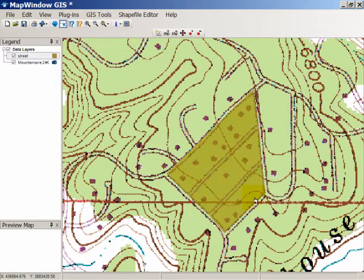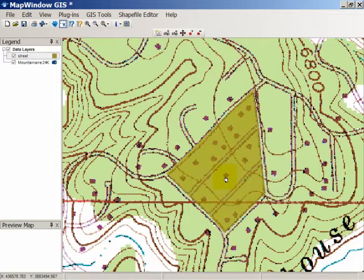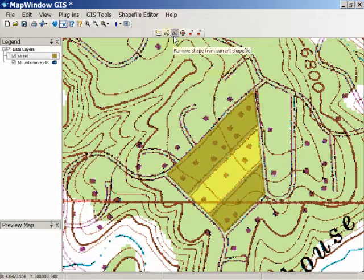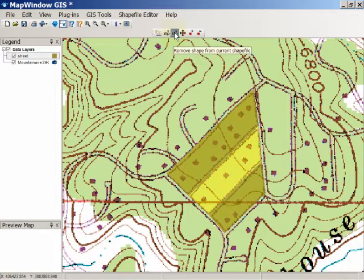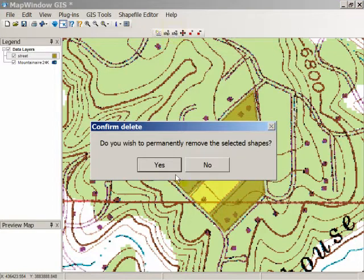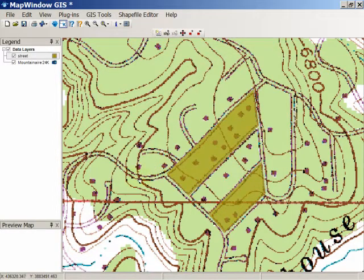To delete a shape, all you have to do is select it and click on the Remove Shape from Current Shapefile icon, it'll ask you whether or not you want to do that, and it's gone.